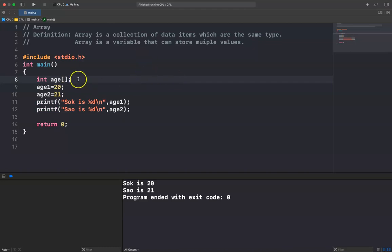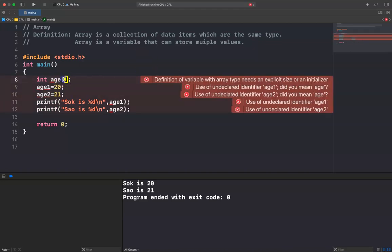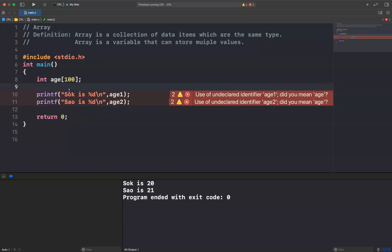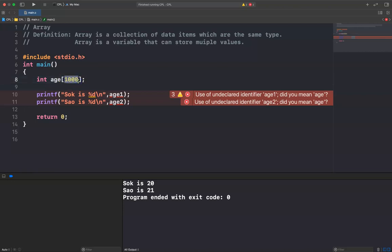To declare an array, you use square brackets. Inside the square brackets you write the size of the array. For example, if I want to store the ages of five people, I write age[5]. If I want to store 100 people, I declare age[100]. If I want to store 1000 people, I declare age[1000].